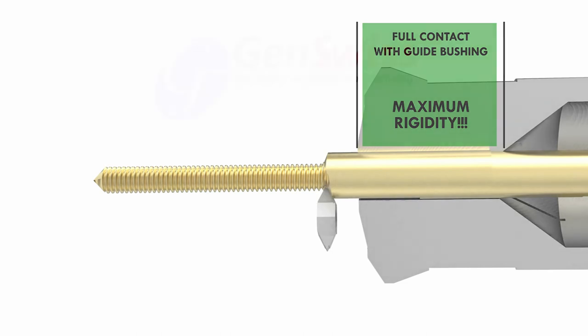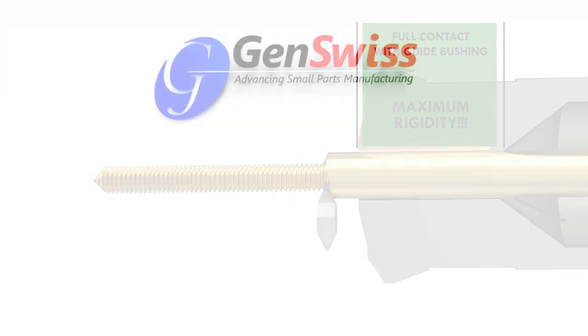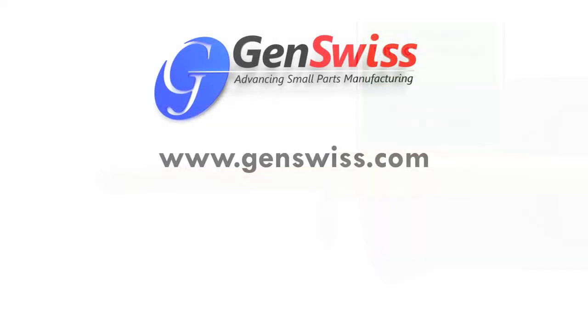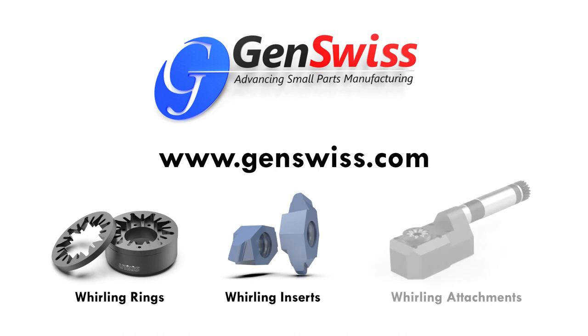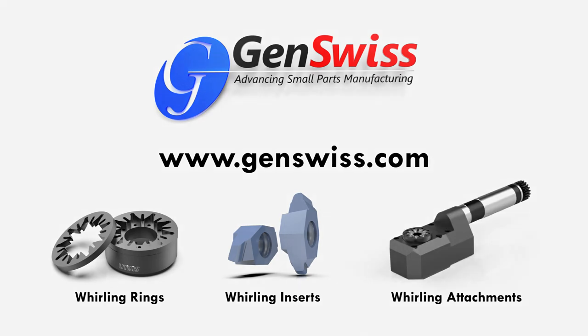Be sure to check out genswiss.com for our thread whirling products: rings, inserts, and live attachments. And watch our other two segments of our three-part thread whirling series.